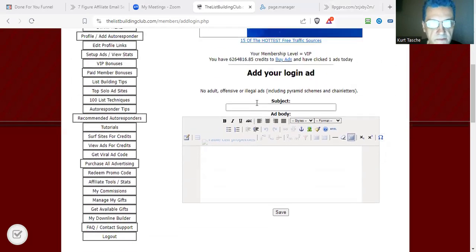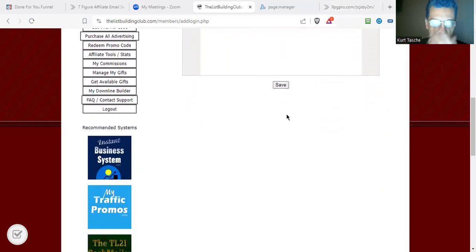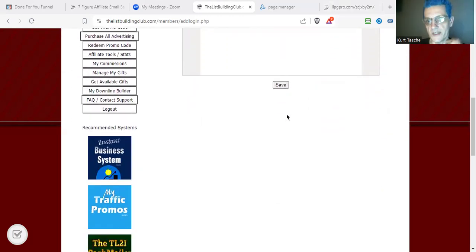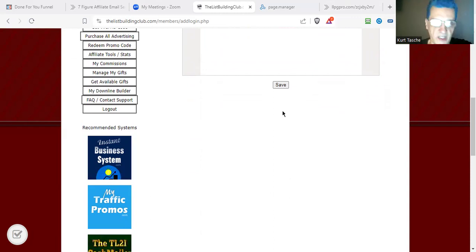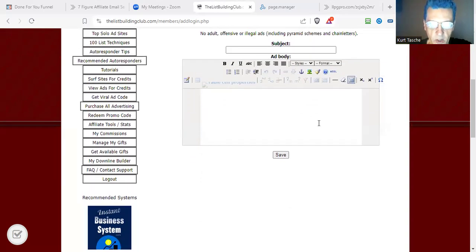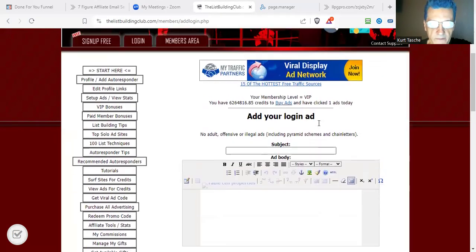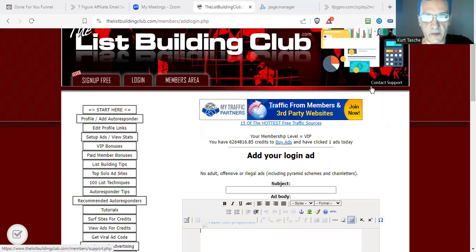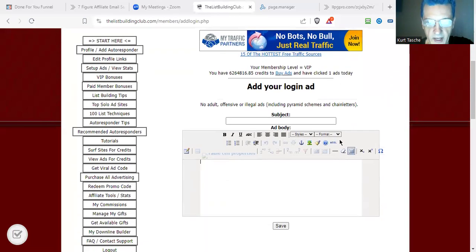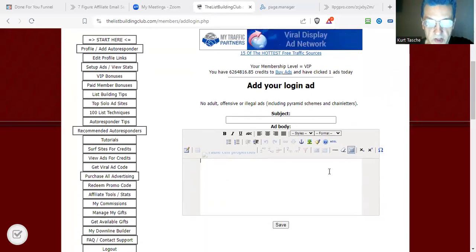I'm actually going to be doing fully detailed videos on all of these ad options. So we'll be doing training specifically on lifetime banners, specifically on text link ads, specifically on login ads, et cetera. This is just a quick overview of how to get the ads set up. And also, if you ever have a question and need help, just feel free to send me a support ticket — I'll even create the ad for you if you can't figure out how to get it in there. Just send me the image and the link you want.